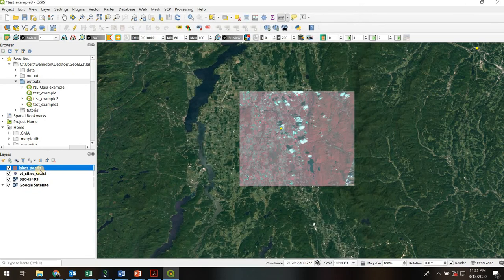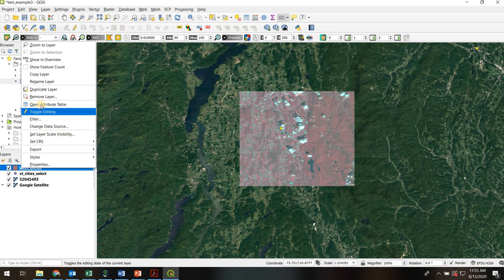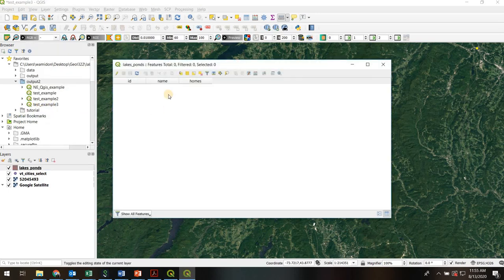We'll hit OK. Here's our shapefile — it was added automatically. The final thing I want to show you is just how to look inside the attribute table. With any of these things in our layers list, we can just right click and open the attribute table if it has one. And here it is. Because we haven't edited it yet, there are no features in it, but we'll see those in the next video. Thanks for watching.